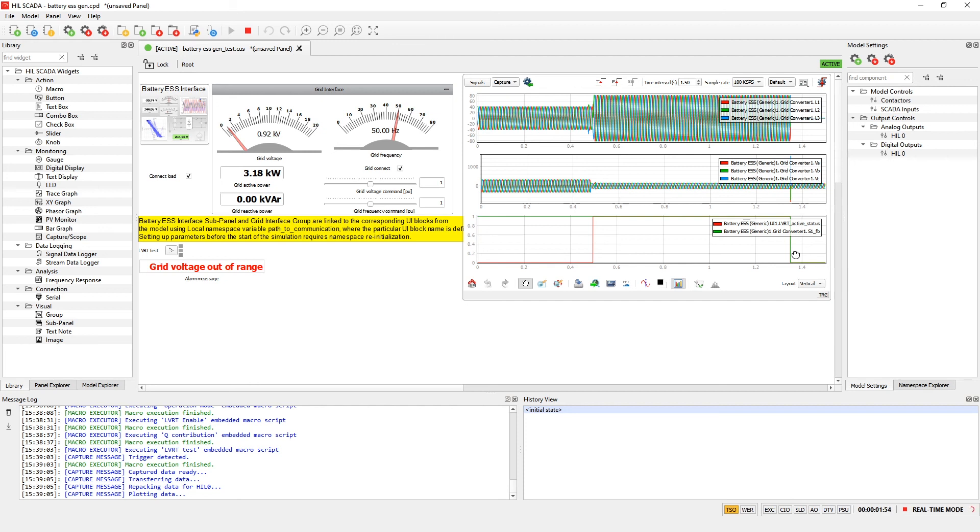To summarize, in this video I presented our new protective function in inverter-based DER generic components. Also I showed you how to use it and where to find our example model. In this video you saw how to define LVRT requirements, test it and observe it. Thank you for watching.